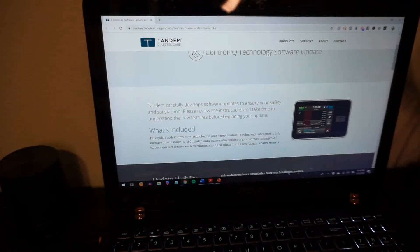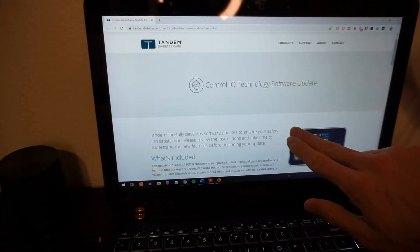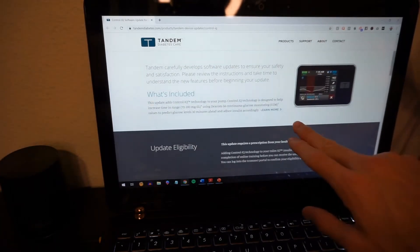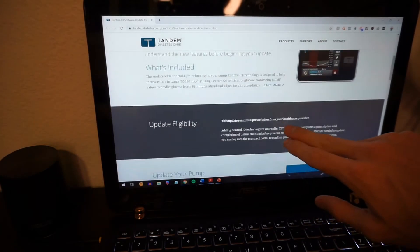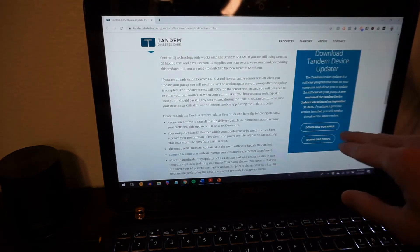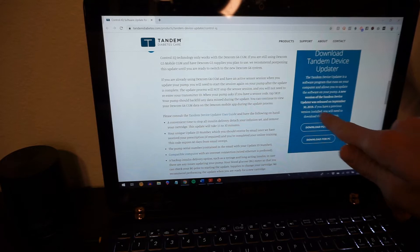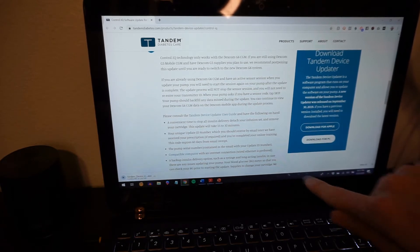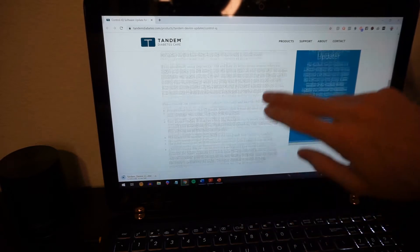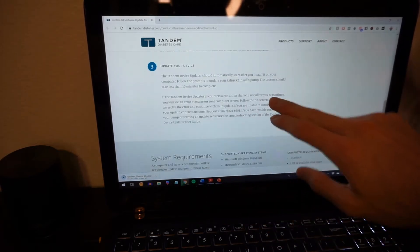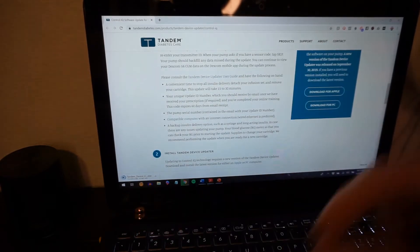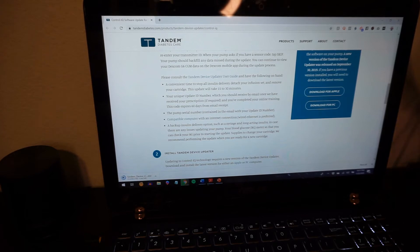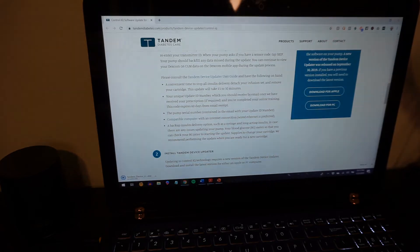All righty, guys, as you can see, we've got the Control IQ technology software update. This is once you have your own link from them after you complete your quizzes. You get to update your pump, and you're going to have to download this. See, last time I updated it was Bazel IQ, which was before the update, so I have to download a new one. So I'm going to download that, which is popping up right there. Just kind of read through this, install tandem device updater, update your device. Everything looks good, so I'm going to wait for that to upload. You're going to have to grab your charging cable in order to plug your pump into your PC, and then you can begin the update process.